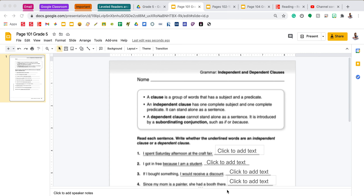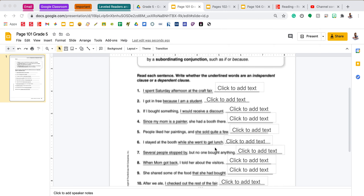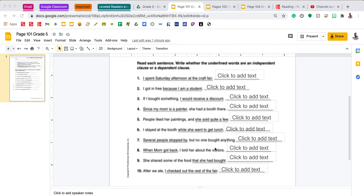We're looking at independent and dependent clauses. The box at the top states that a clause is a group of words that has a subject and a predicate. An independent clause has one complete subject and one complete predicate, so it can stand alone as a sentence. A dependent clause cannot stand alone as a sentence. It is introduced by a subordinating conjunction such as 'if' or 'because.' On this page you're going to read each sentence and write whether the underlined words are an independent clause or dependent clause.